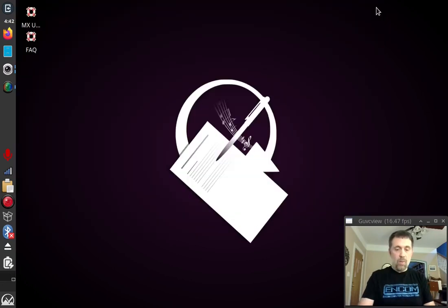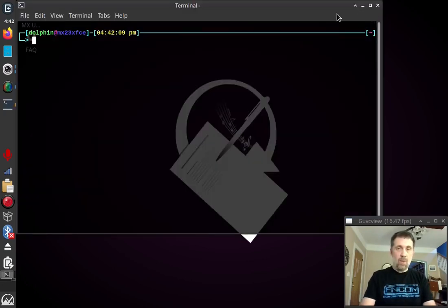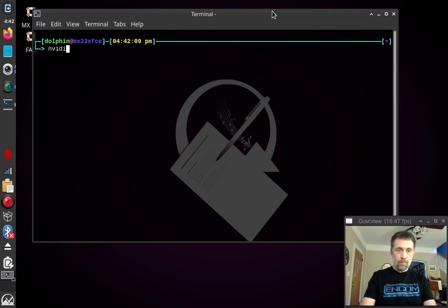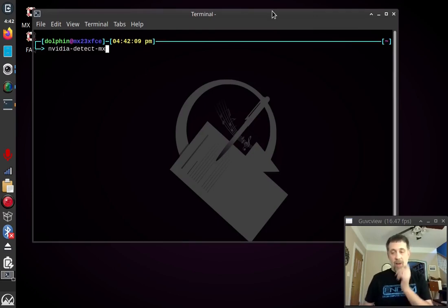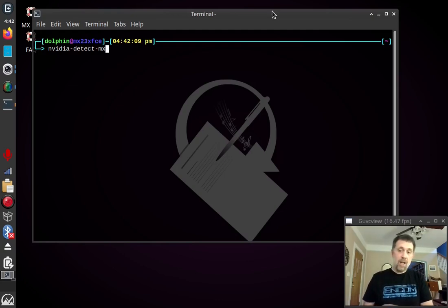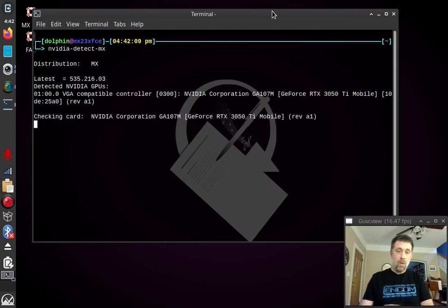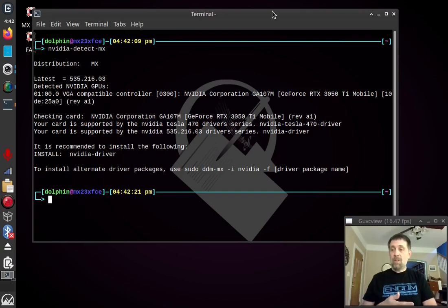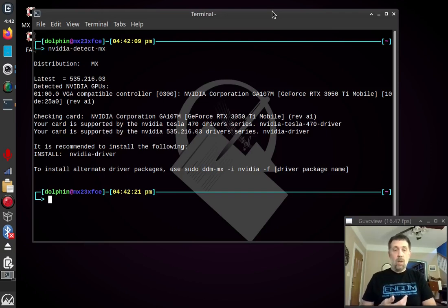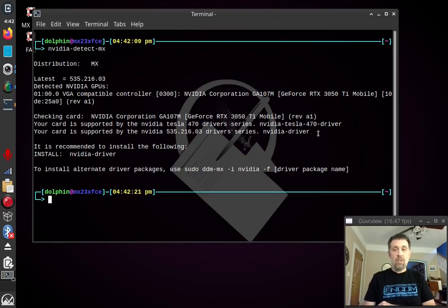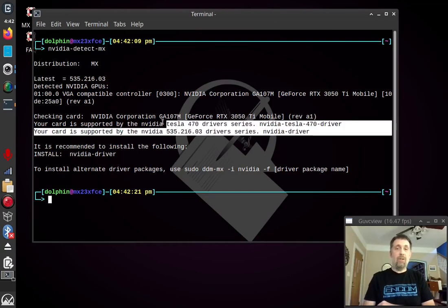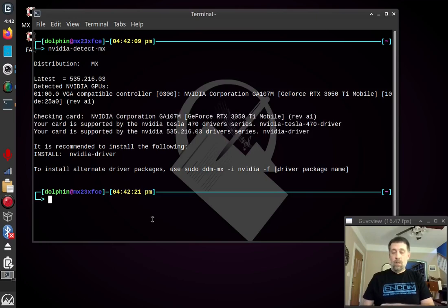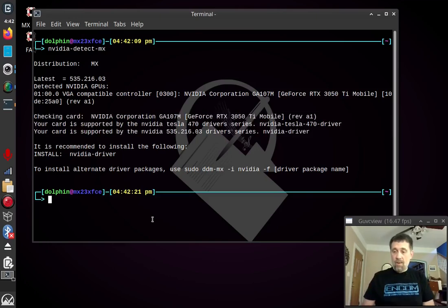There's one more other little helper program that's with it. NVIDIA Detect MX is a slight modification from the usual NVIDIA detection program. Because it is set up. That one will work with Debian's repositories. But this one will work with MX repositories. And it gives you a little more information. It will tell you every driver that's in the repository that your card supports. So that's the NVIDIA driver tool.